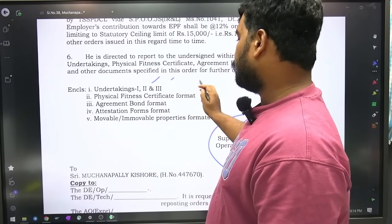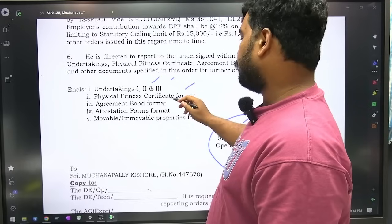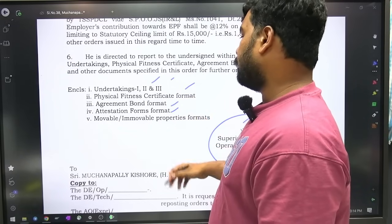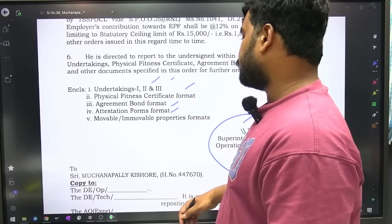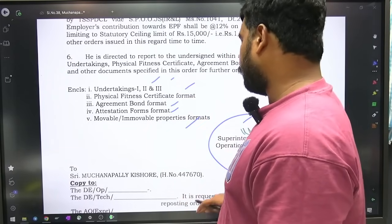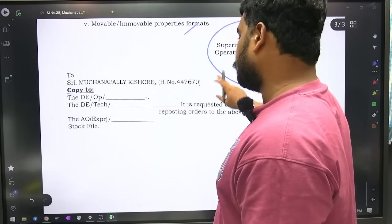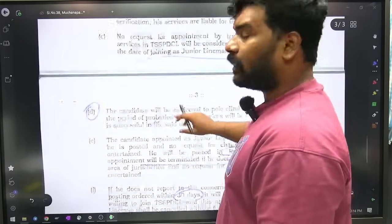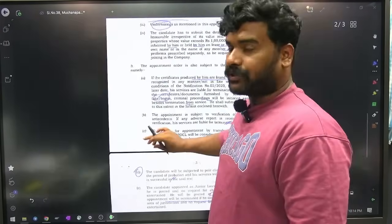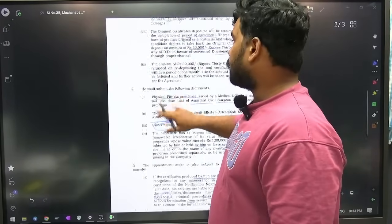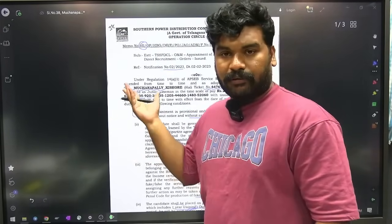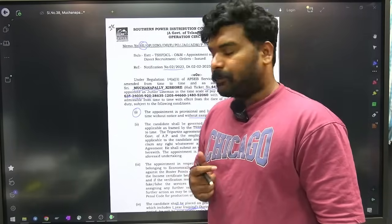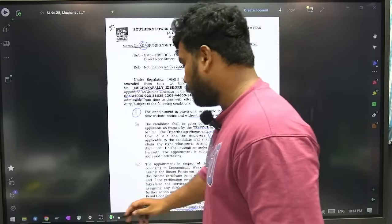Undertakings, physical fitness certificate format, agreement bond format, attestation forms format, property declaration format — see, you can find all these posted on my Telegram channel. So that's it — appointment order contents explained. Okay, thank you.